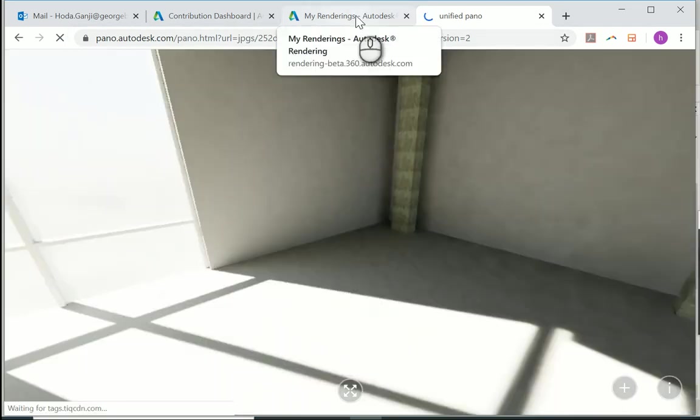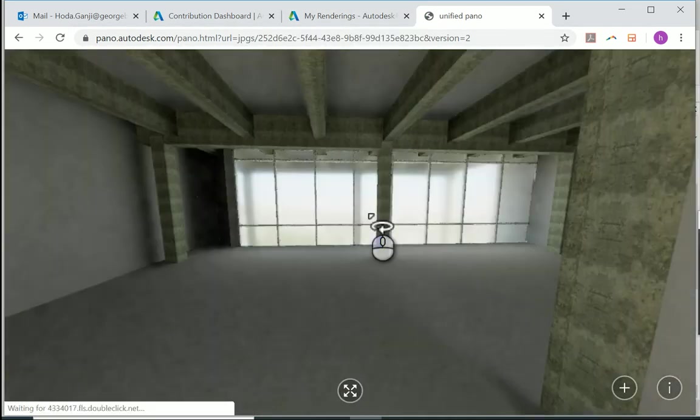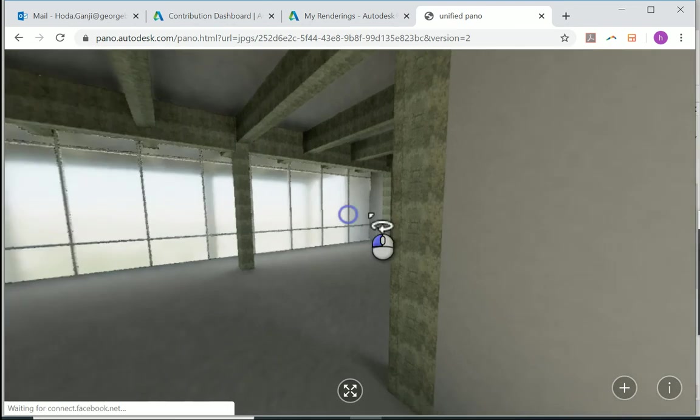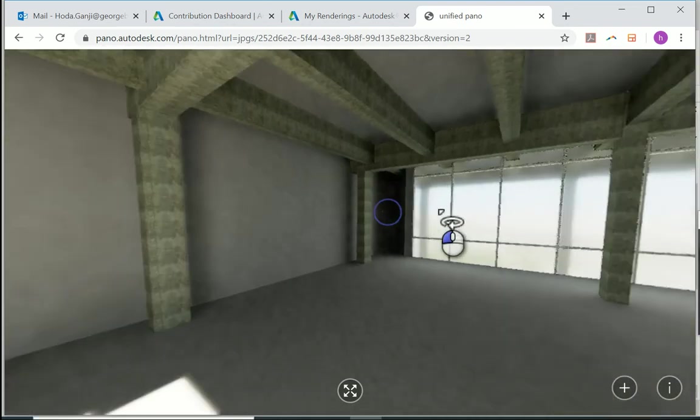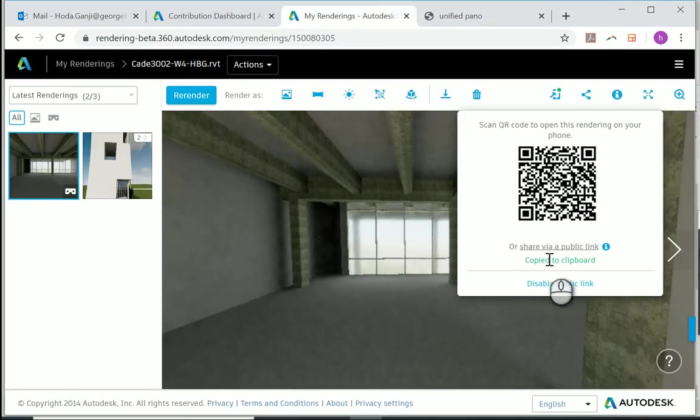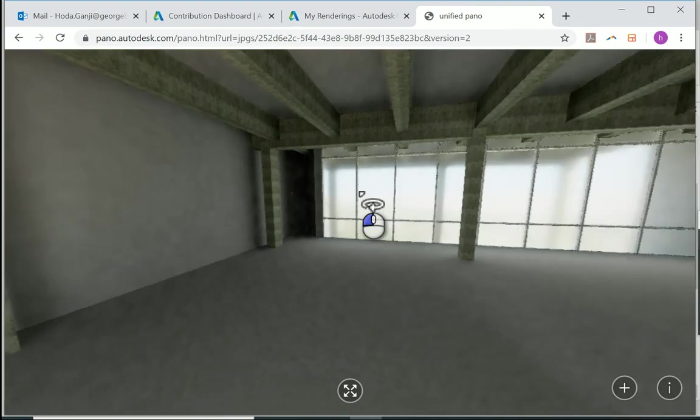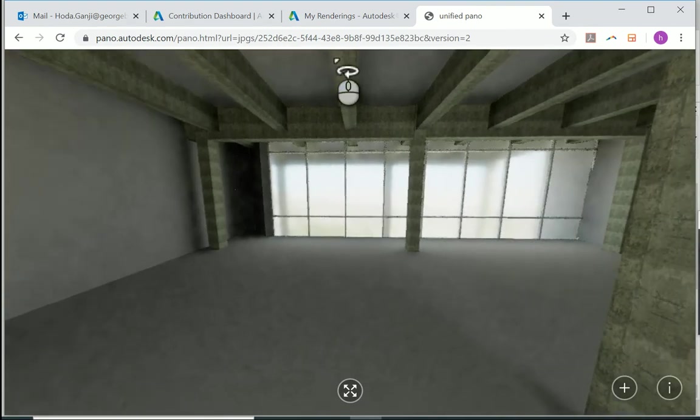They're gonna be able to see your 360 image. They don't need to have AutoCAD, they don't need to have Revit or anything. They can just open that link and see the project.